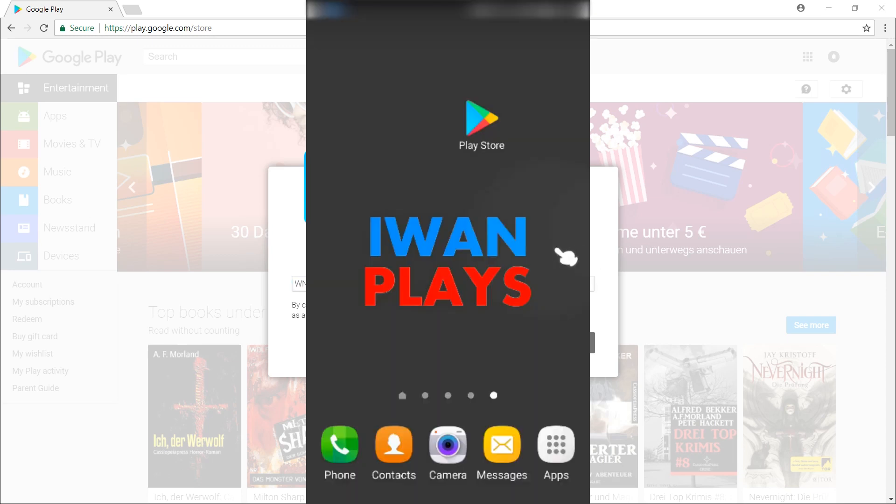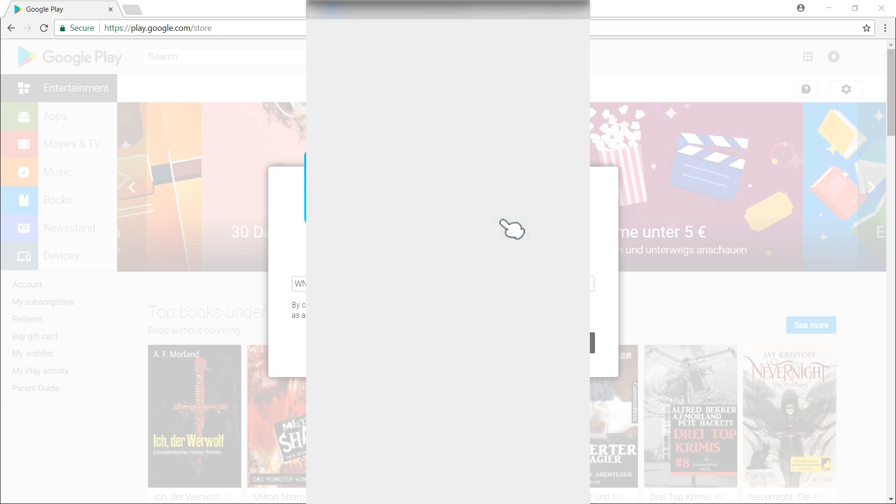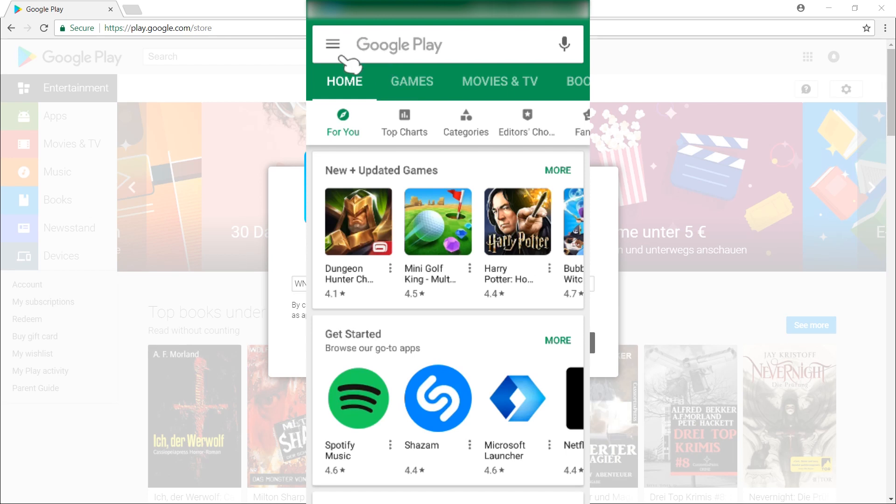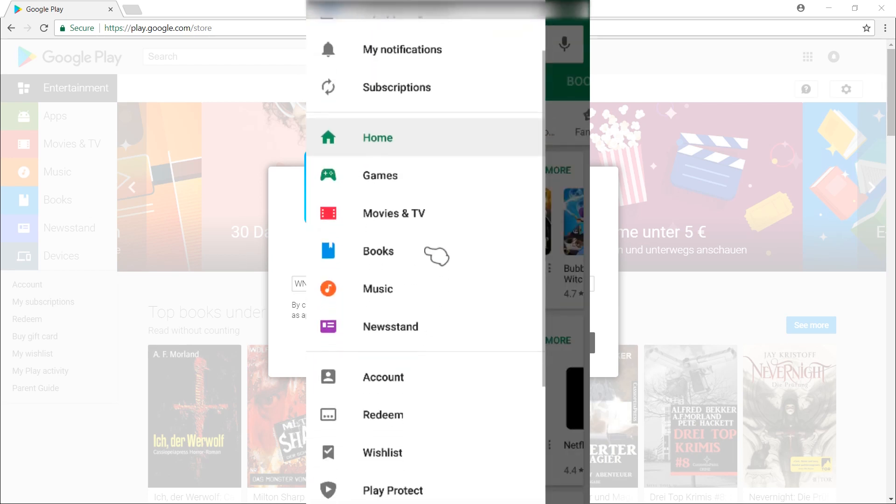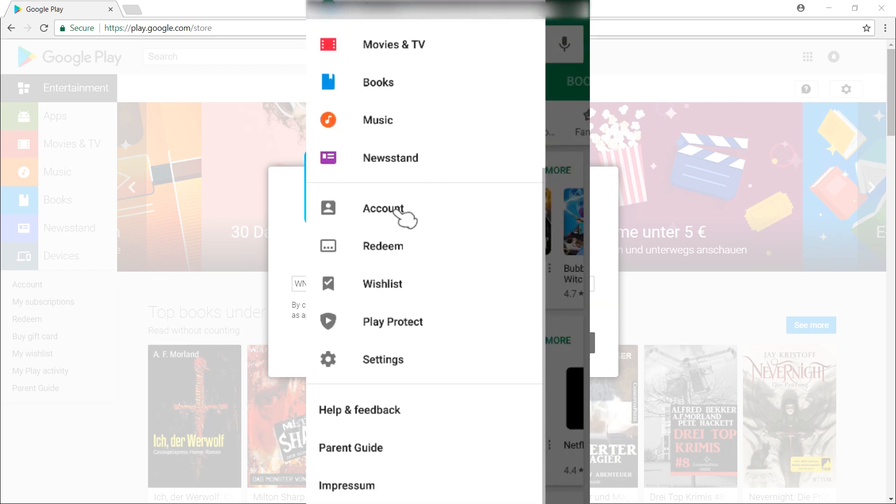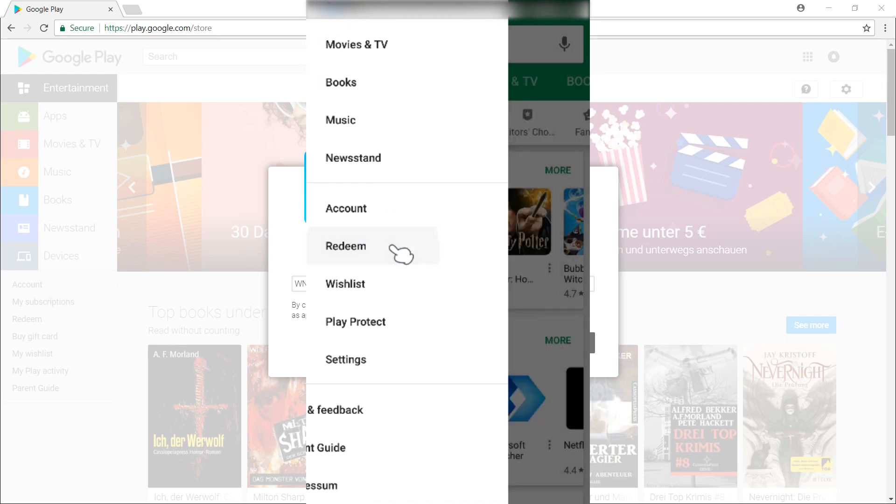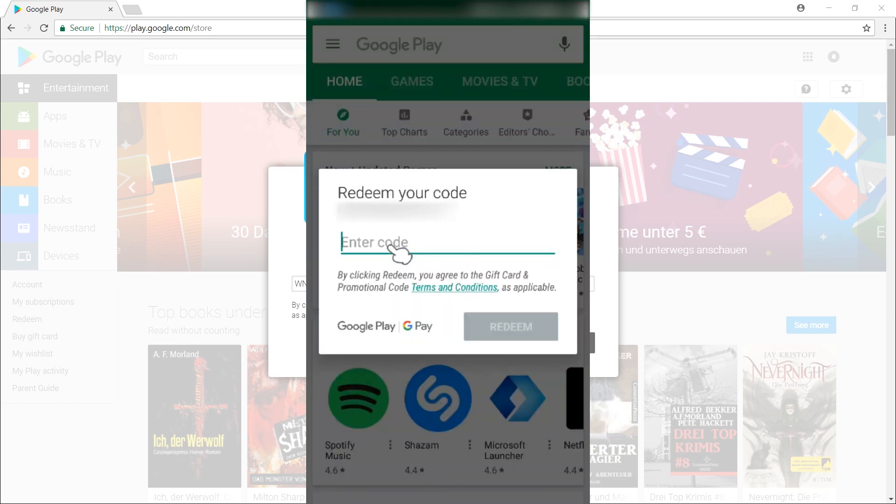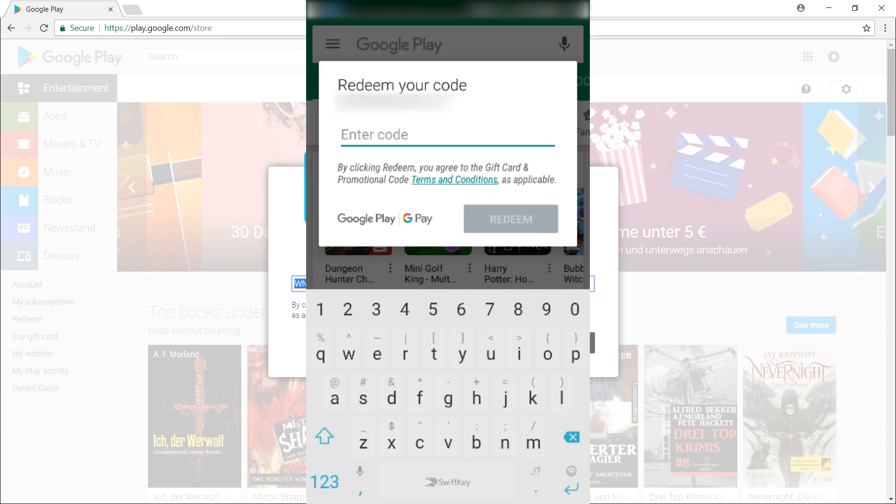So here I am on my phone and what I'm going to do is enter the Play Store and click on this icon at the top left. If we scroll down we will again see a redeem icon.